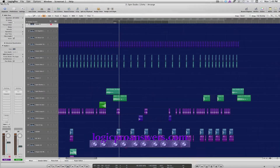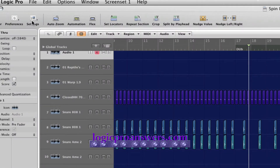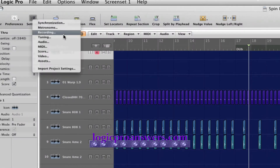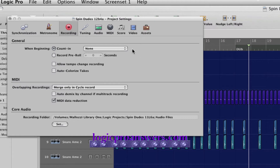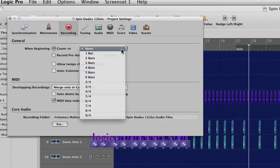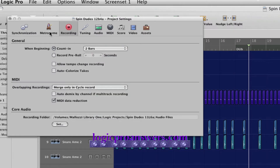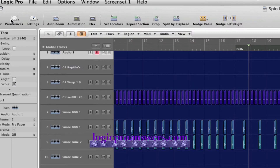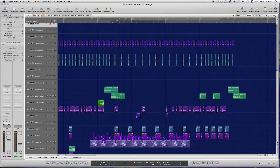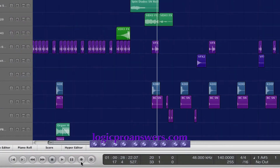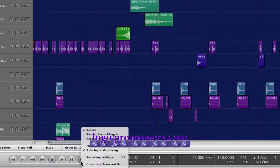We can always click on the settings button in the toolbar, select Recording, and choose count-in there. Or click and hold on the record button in the transport and select Recording Settings.